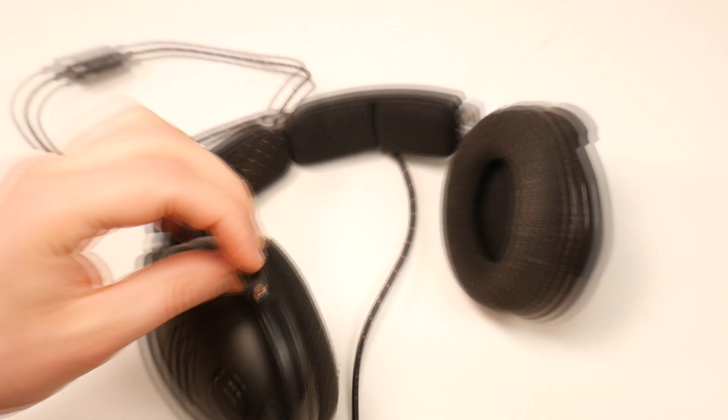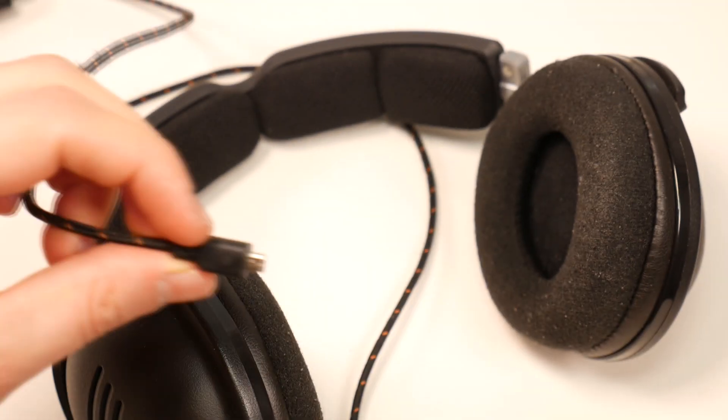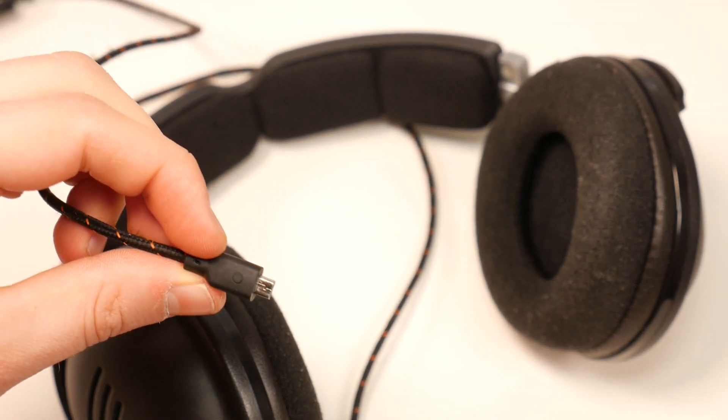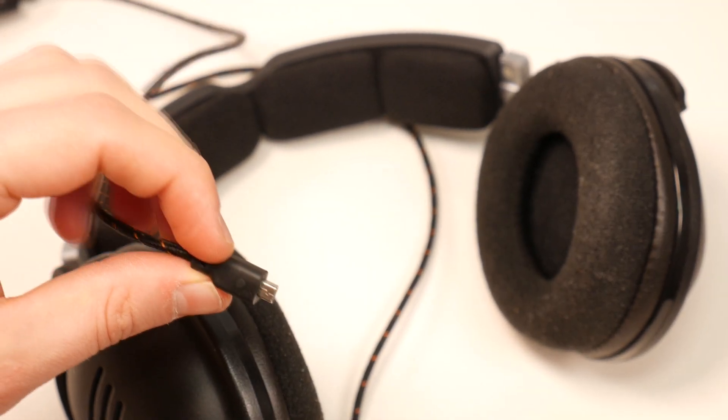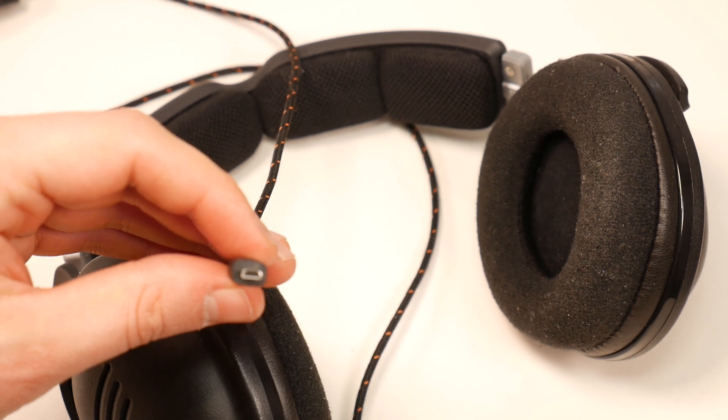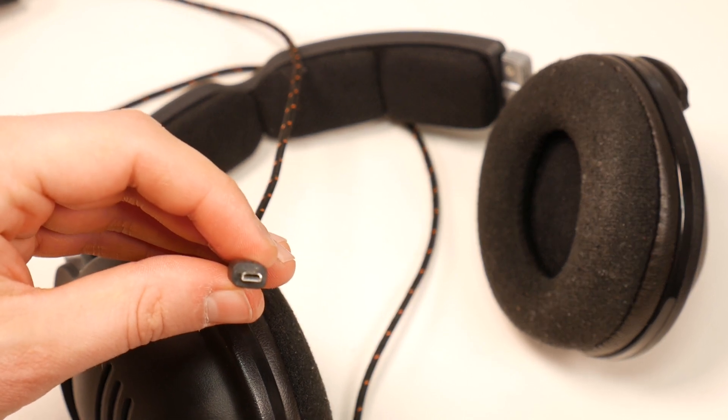SteelSeries use a proprietary connector for their headphones. You can't find such a replacement USB look jack anywhere and you have to buy new headphones spending a lot of money.